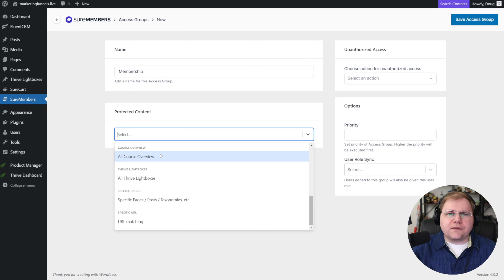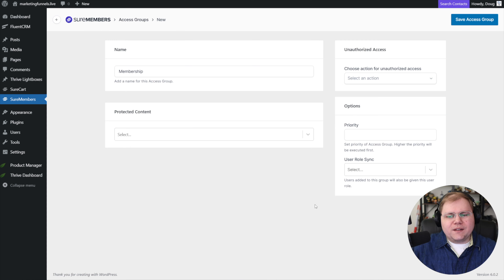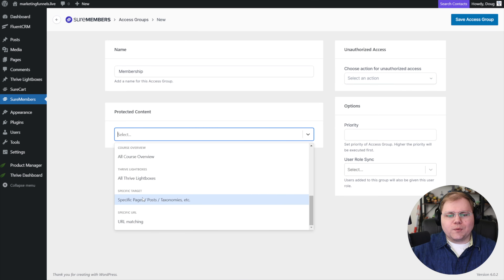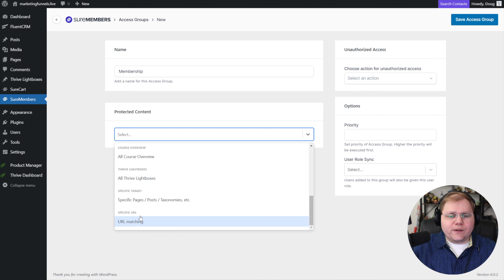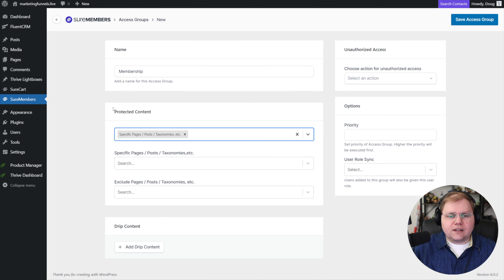On my demo site I have Thrive Apprentice installed, so things like course overview pages show up — but you wouldn't ever want to use SureMembers to protect anything in Thrive Apprentice; it just doesn't work well. Getting down to the bottom where we can see specific things — I think this is what most people are going to want to use. We can protect specific URLs, or click here for specific pages and posts. For example, I search for pages I've created — page one — and now they'd need to be in our membership group to access that.